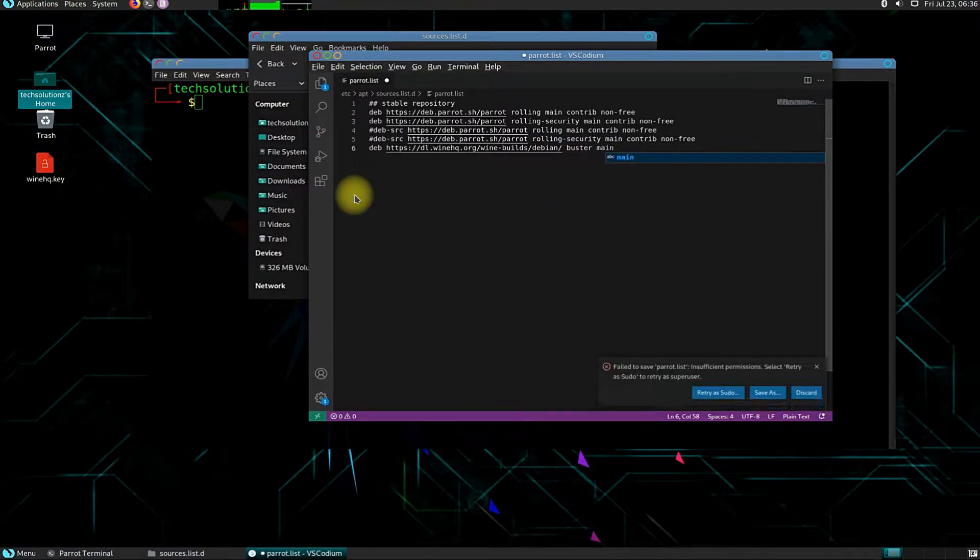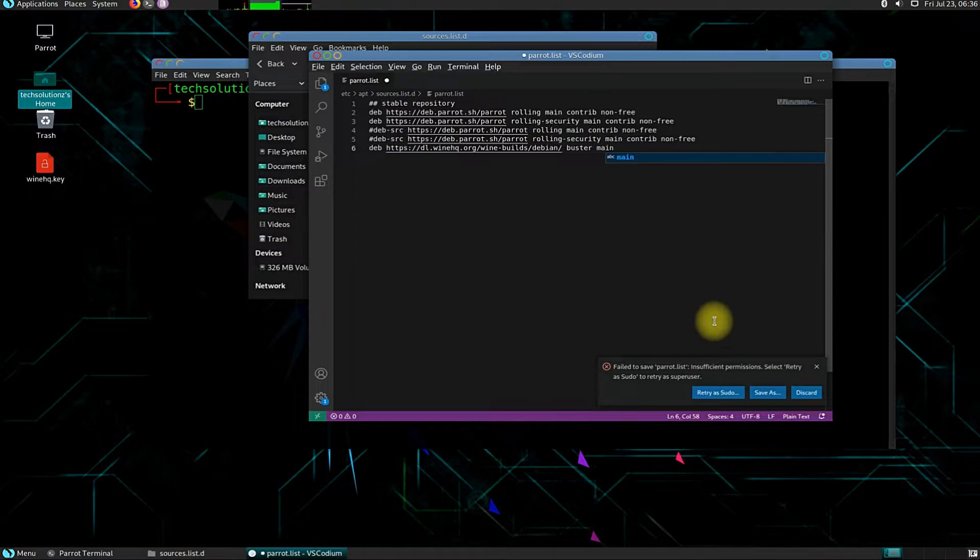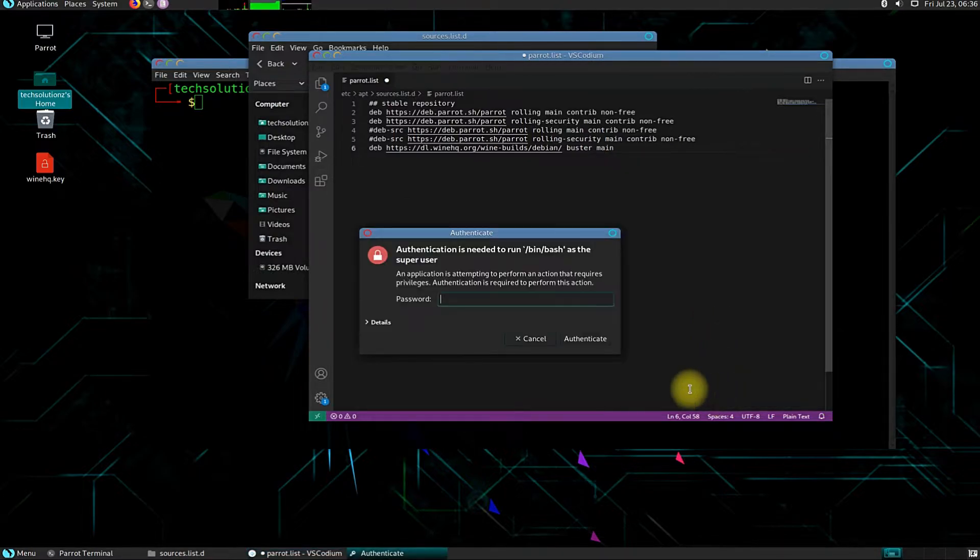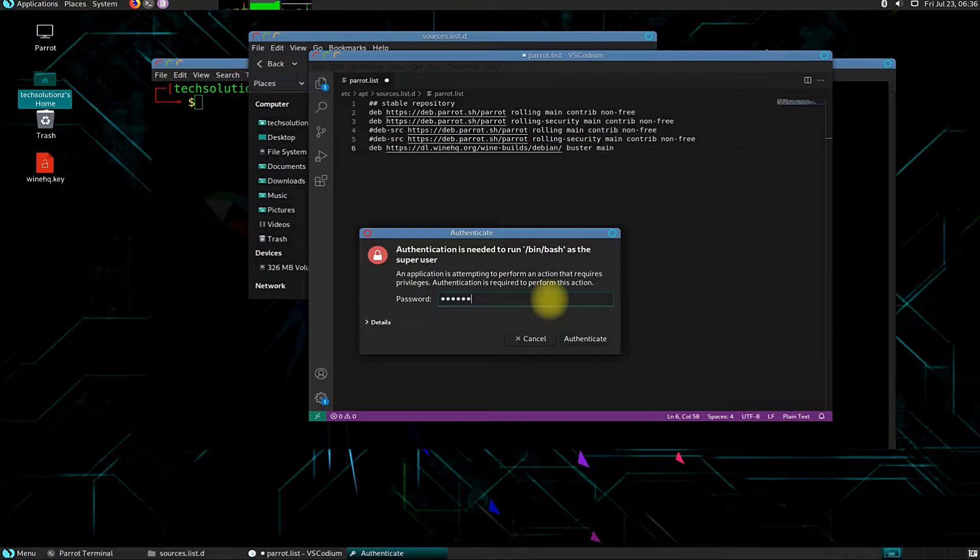Save it with super user permissions. You might need to enter your root password for saving this edited file.